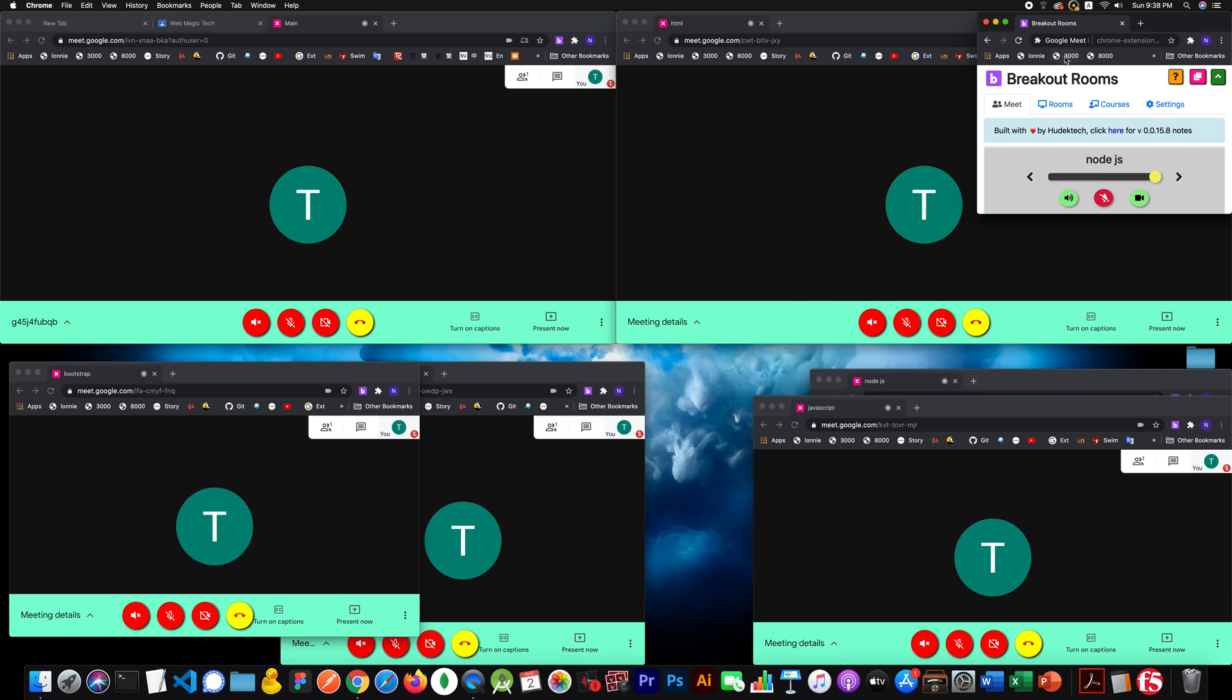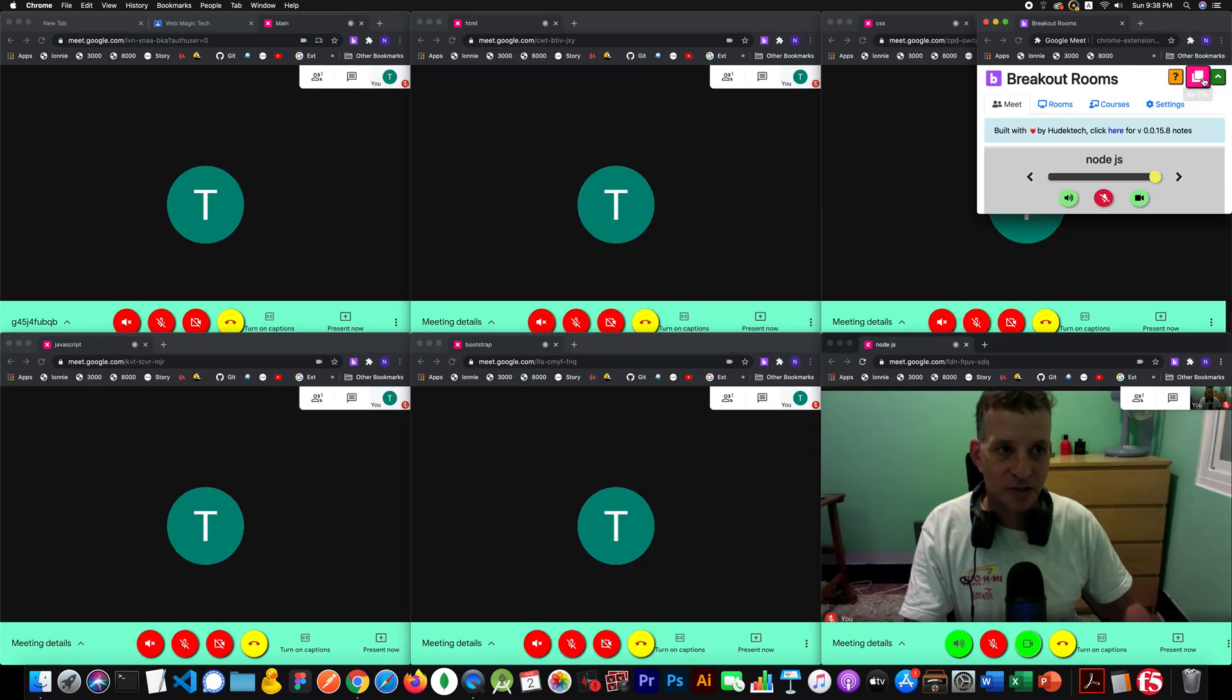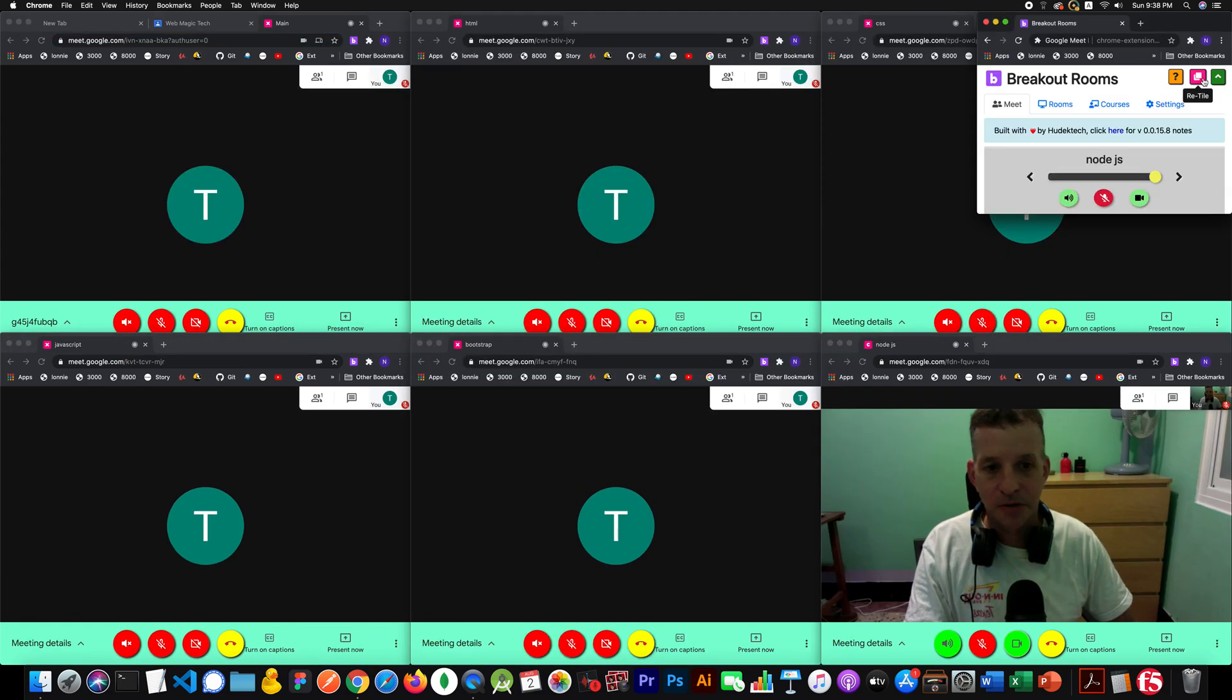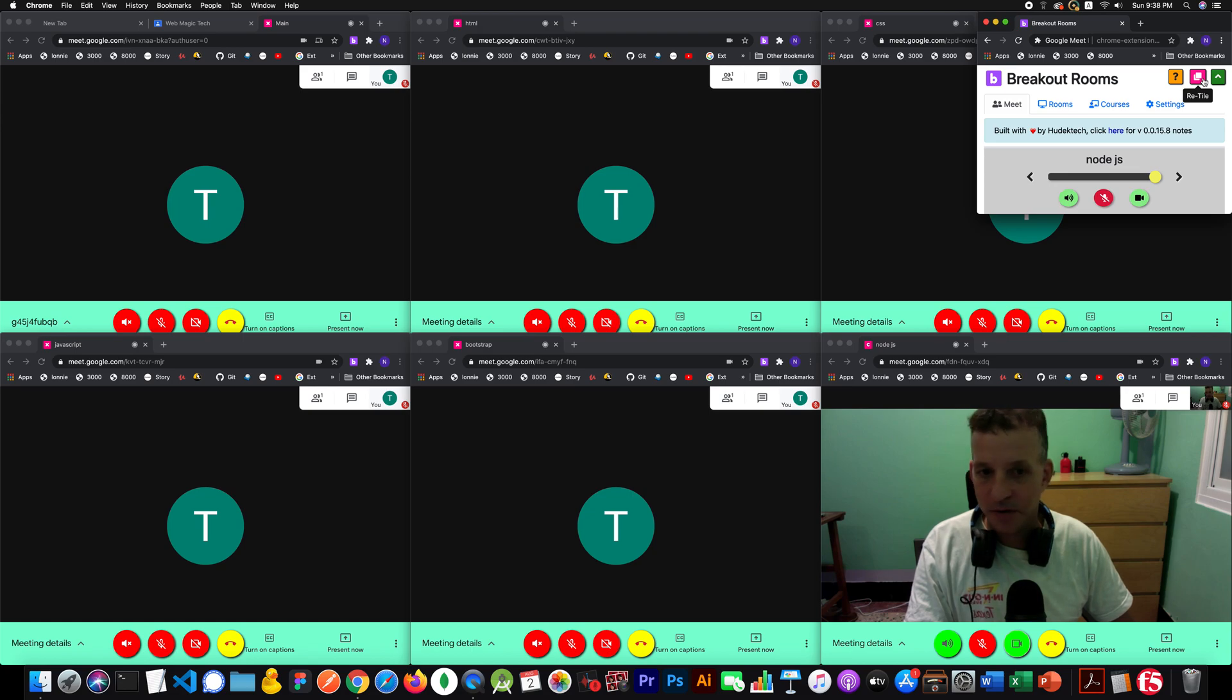So you know, obviously it's not working the way you want it. But retile is going to solve all your problems. You just hit retile. Boom. Away it goes. Everything's great. Everything's the way you want it.